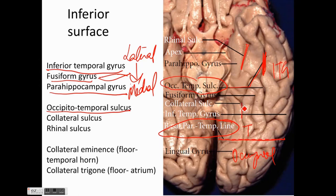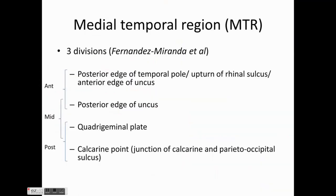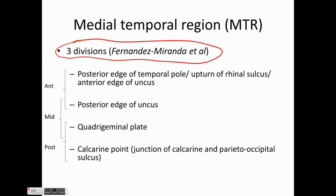The collateral sulcus separates the fusiform gyrus from the parahippocampal gyrus, and anteriorly we have the rhinal sulcus. Coming to the most important part — the medial temporal lobe — it has three divisions as described by Fernandez-Miranda et al. The anterior division is from the anterior edge of the uncus to the posterior edge of the uncus. The middle is from the posterior edge of the uncus to the quadrigeminal plate, and the posterior is from the quadrigeminal plate to the calcarine point, which is the junction of the calcarine and parieto-occipital sulcus.